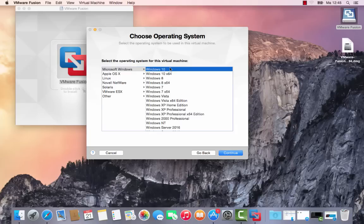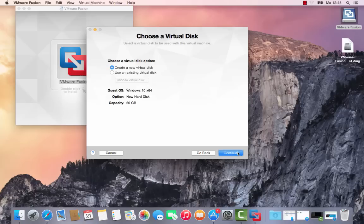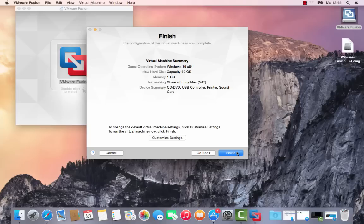I'm going to install this one now. Since this is a laptop from Mac, it has 64-bit. Continue. Create a new virtual disk, yes I will, and 60 gigabytes is more than enough. Windows 10 needs 16 gigabytes.